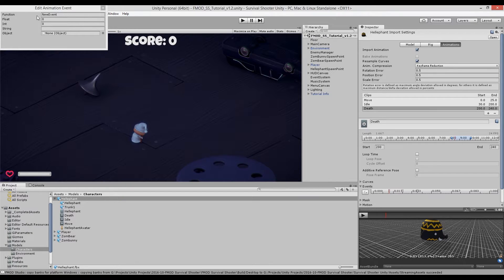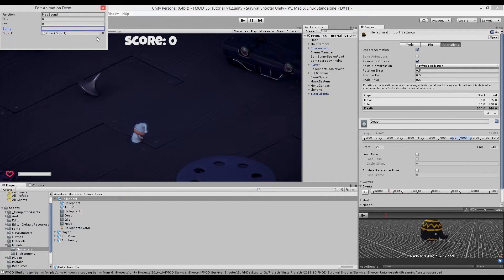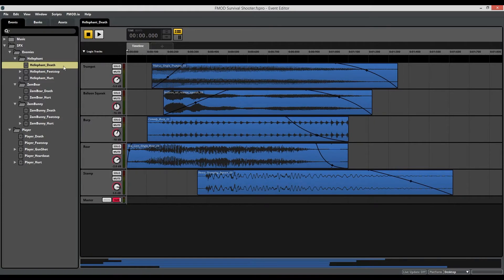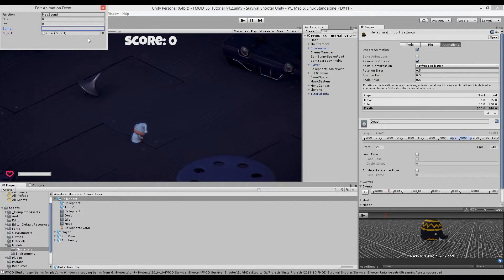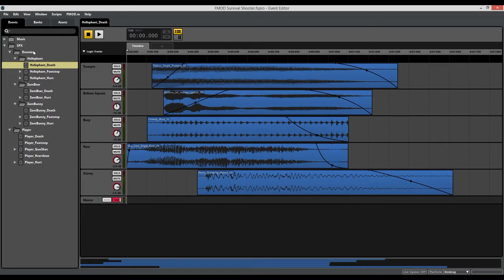In the animation event, we need to add two things: the function name — which is 'PlaySound' — and a string called 'path' which is the reference to the FMOD event. If we look in FMOD, the event is called 'Elephant Death', but just typing 'Elephant Death' wouldn't work. The full path is actually 'sound effects/enemies/elephant/elephant death'. Instead of writing that out manually, go to Unity's FMOD Event Browser, find the event, and in the event details you'll see the full path name conveniently listed.